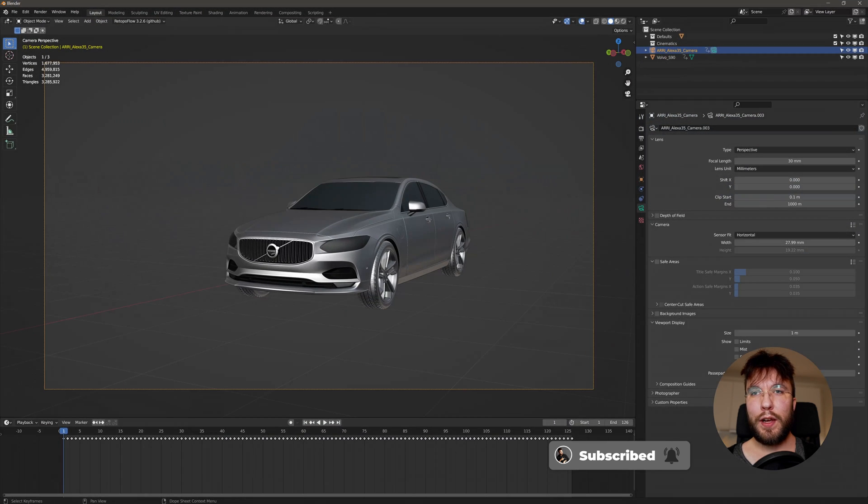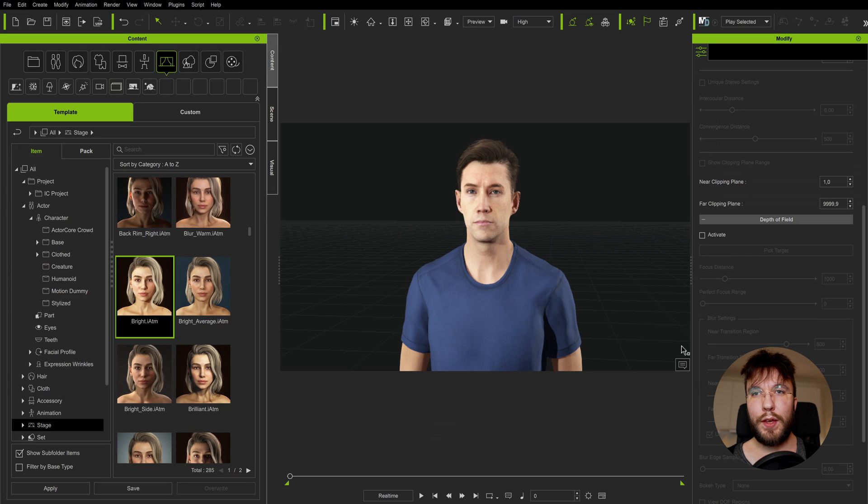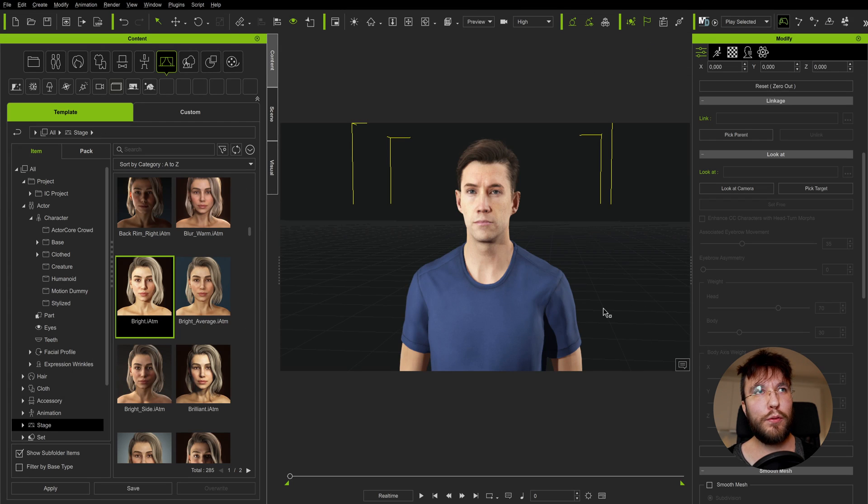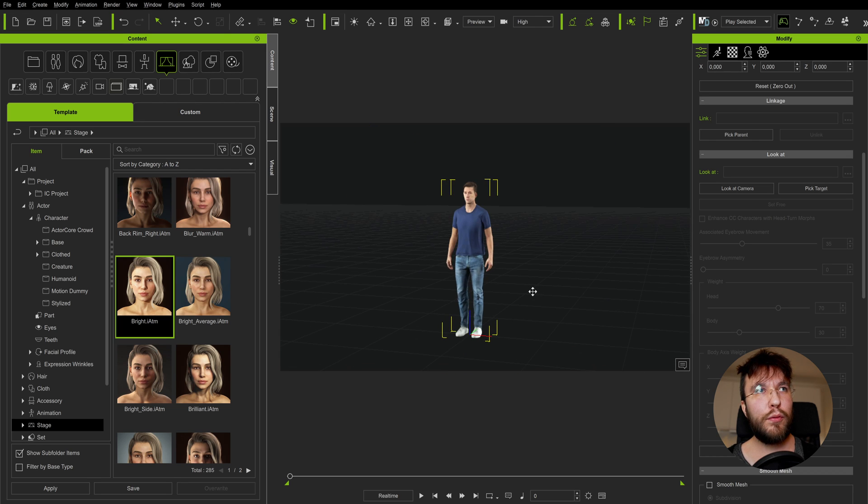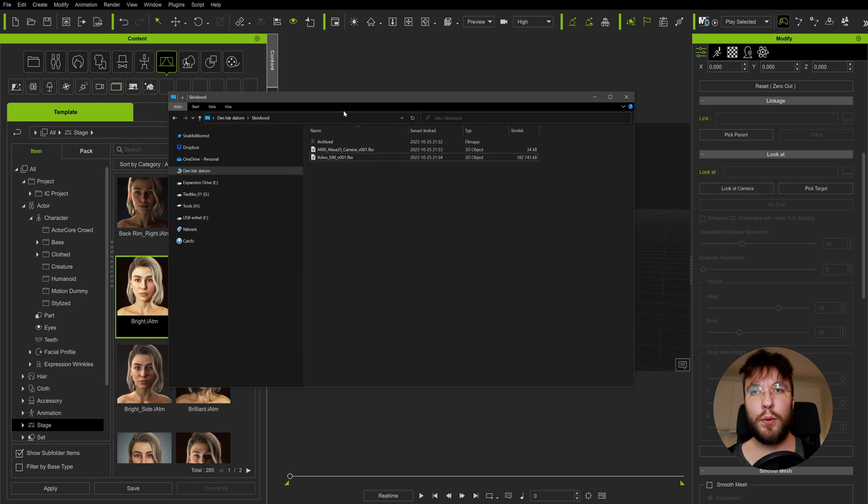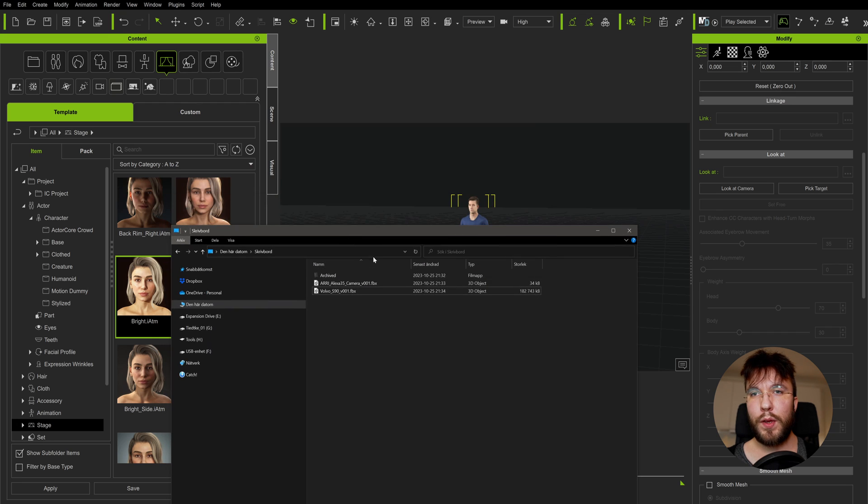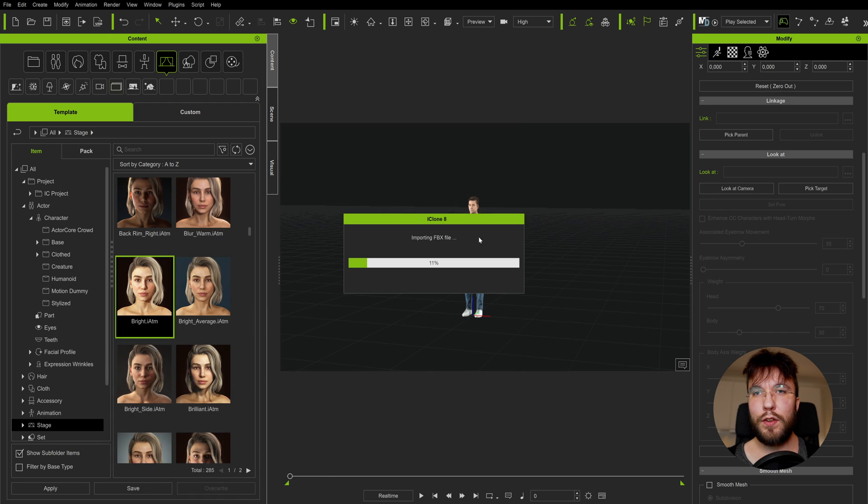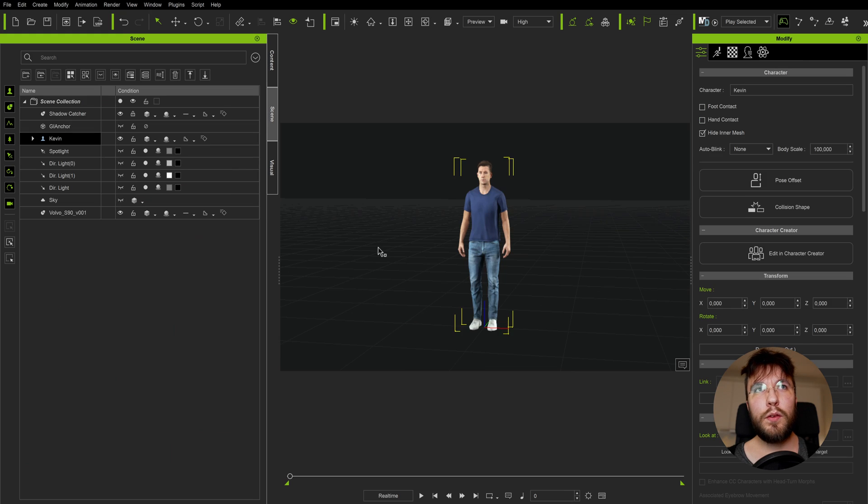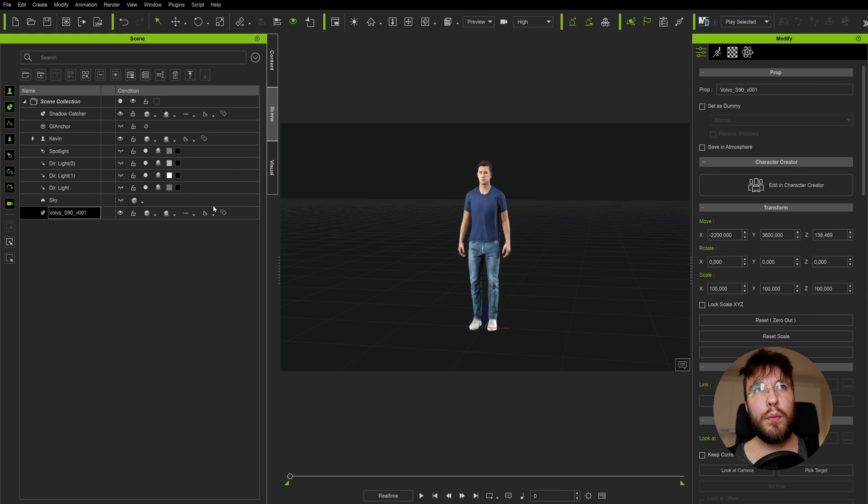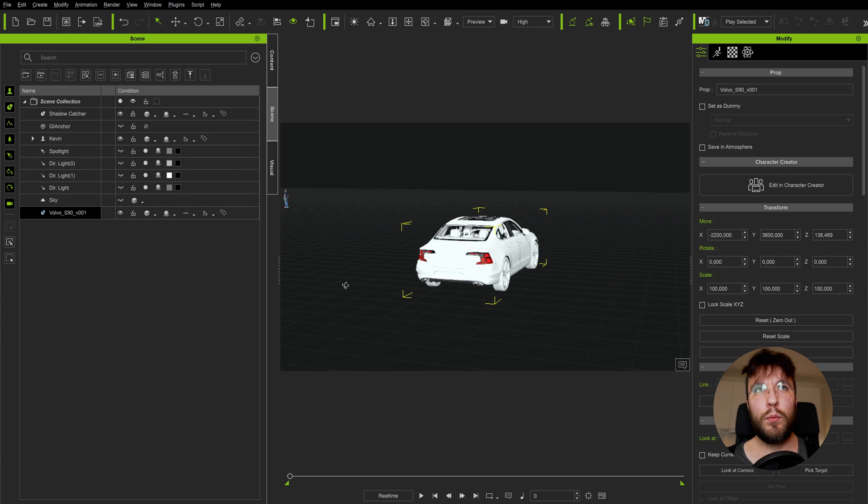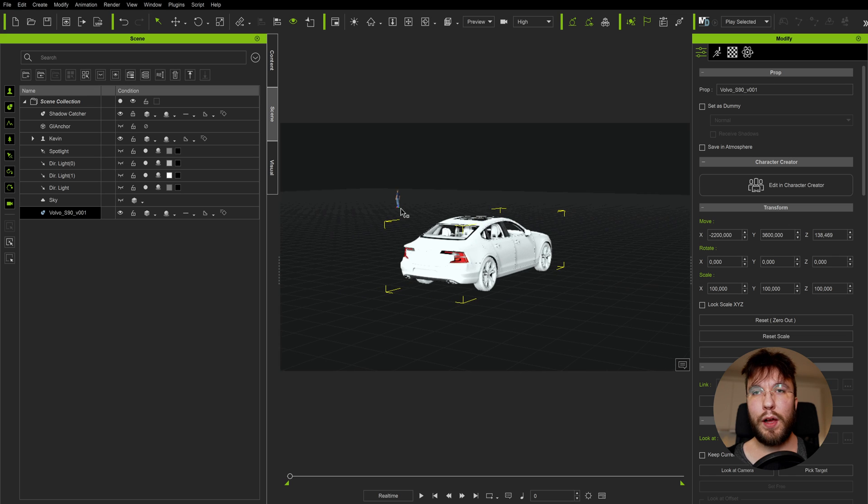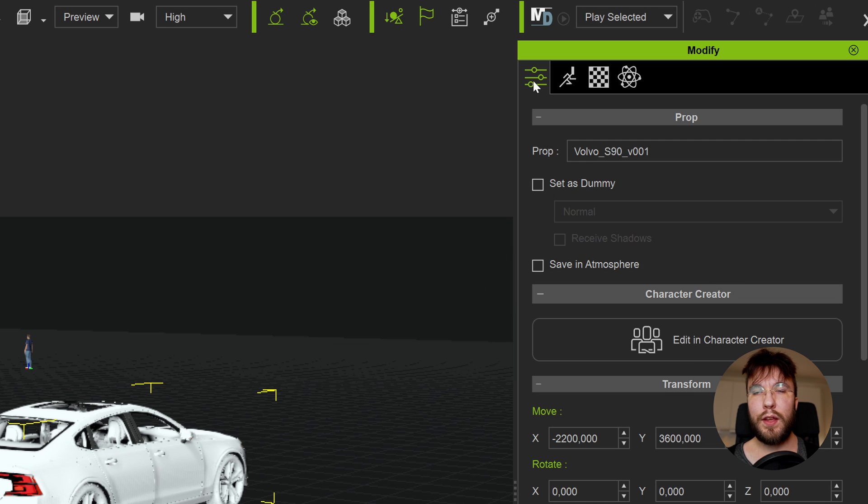So let's head over to iClone 8. Here it's the same thing, it's only a matter of dragging and dropping the model from the file browser into your viewport. However when we do this the mesh that we just imported will have an offset on the position. So we need to head over to the Modify tab and then reset the move values either by typing it manually or hitting the reset zero out value here.